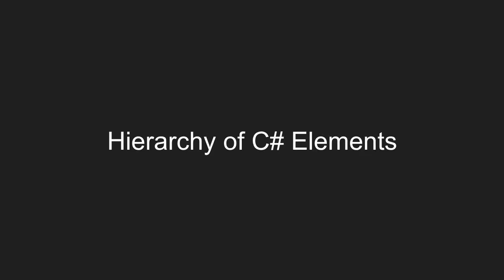Before we begin programming in C-sharp, let's talk about how the C-sharp language is organized. We're going to talk about the hierarchy of C-sharp elements in this video.